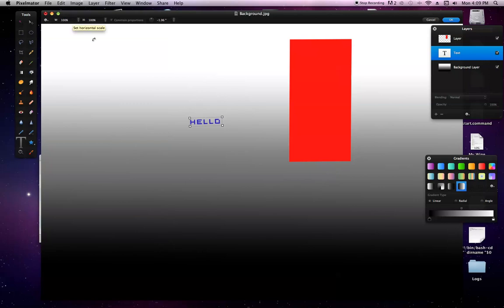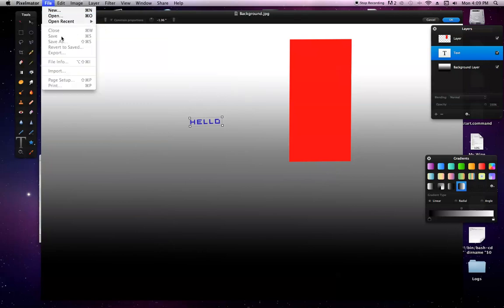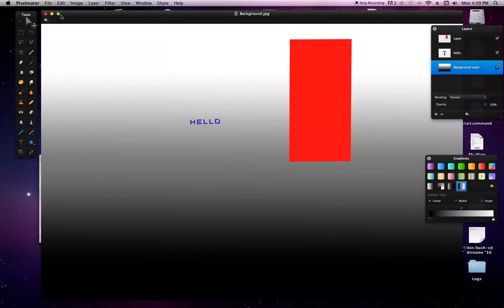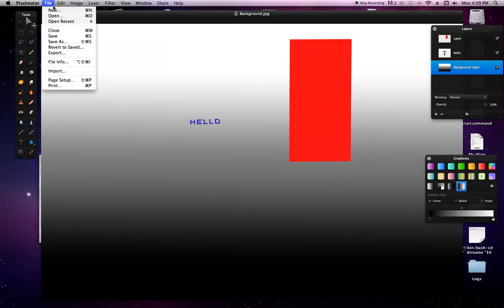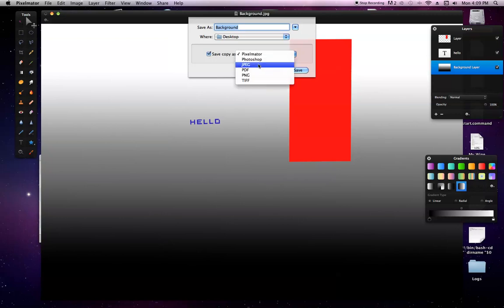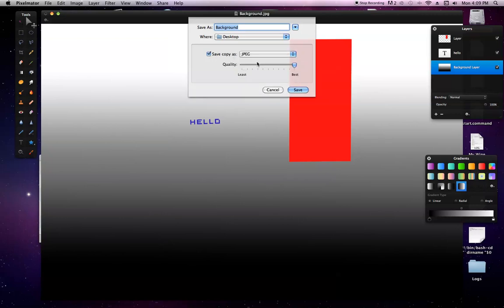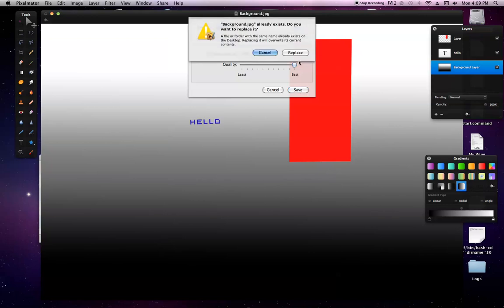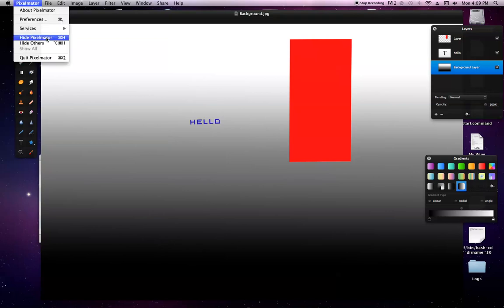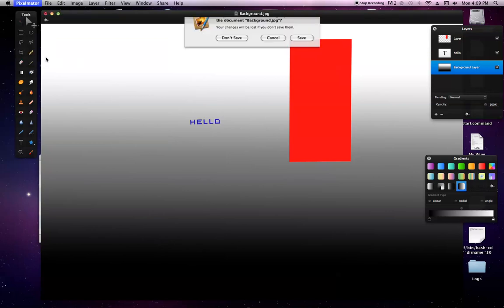Once you do that and you're all done, you are going to, I'll push okay here. You're going to go file, save as, and do this. And then save copy as JPEG. And you want quality best. And then you save it to your desktop. Oh, yeah. Just replace that.